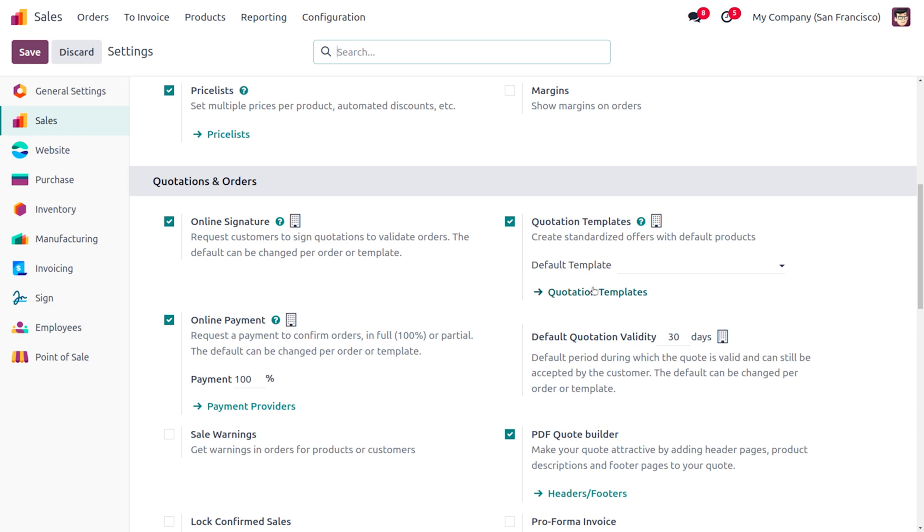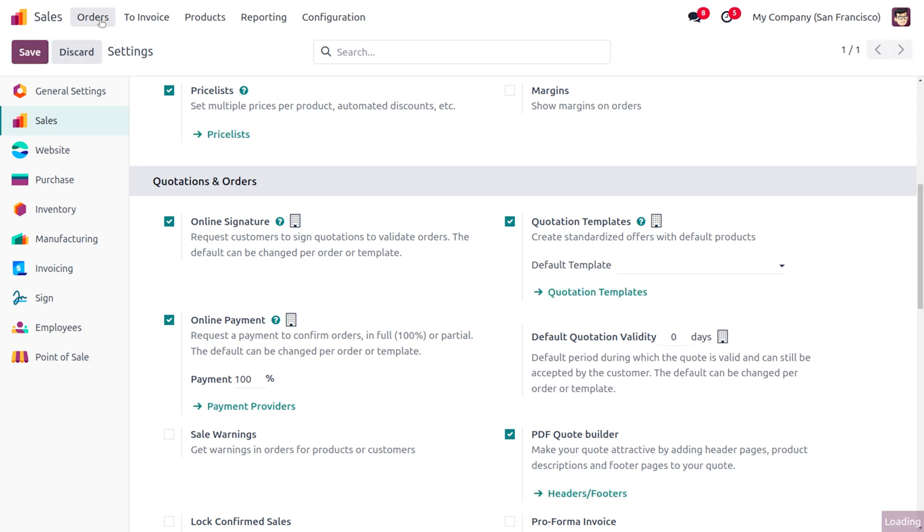The priority of the expiration date will always be considered for the quotation template. So currently, let me set this quotation validity as zero and save this. Later on, let's move on to the orders and create a new order.